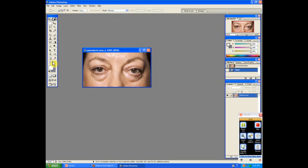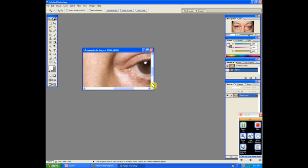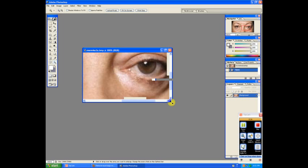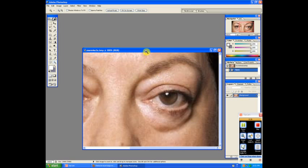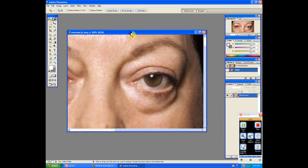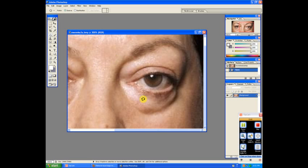Now what we'll do is zoom in to get a better understanding of what we have to work with. What I will do is use the patch tool. It's under the healing brush tool. Just click it over here and it will pop up and give you these options.